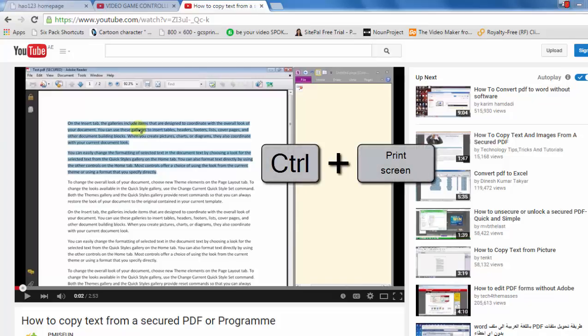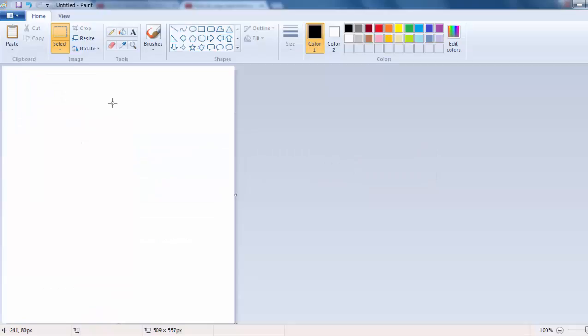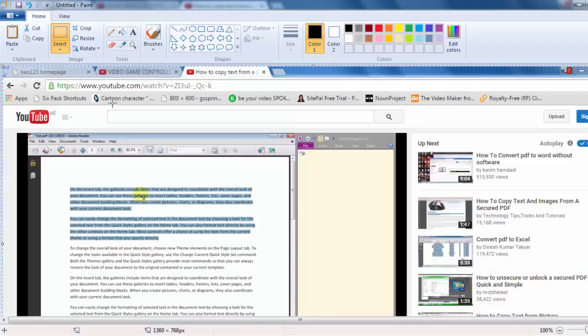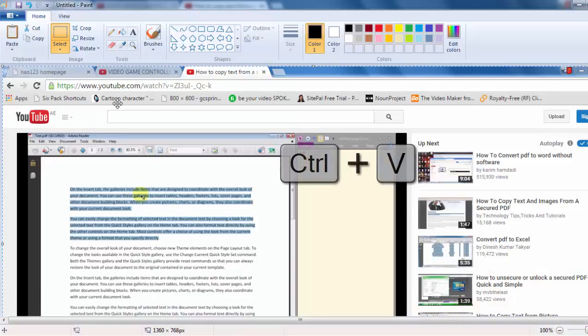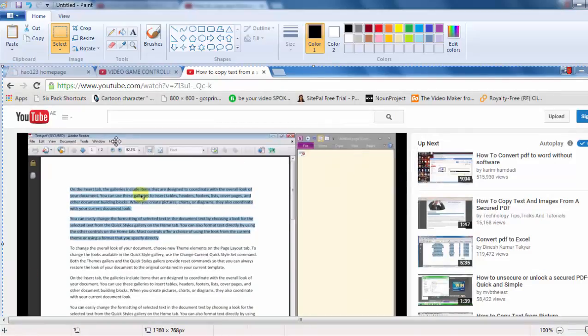So I have MS Paint open here, and I've just clicked Ctrl and Print Screen. I can click Ctrl V and sure enough I'll get the whole screen pasted for me.